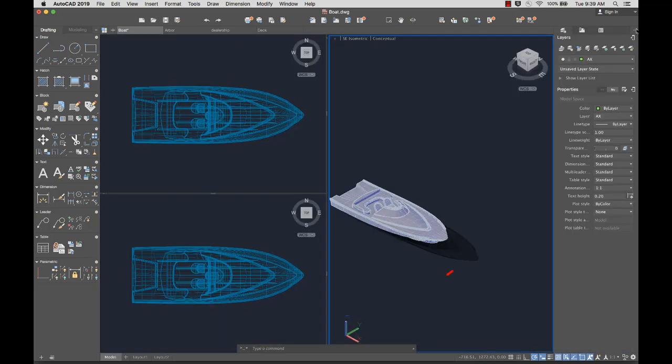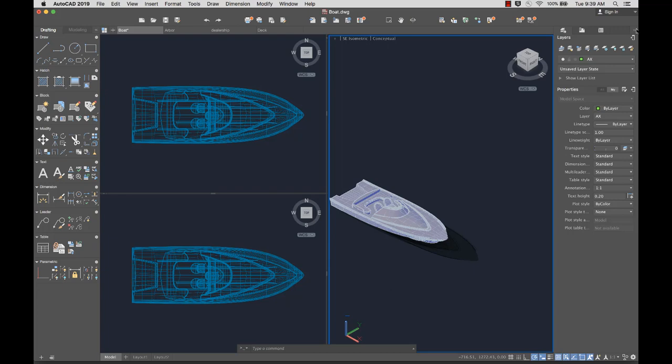In the lower left corner of the drawing area is the UCS icon, which displays the positive directions of the X, Y, and Z axes.